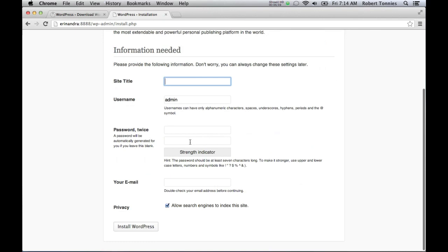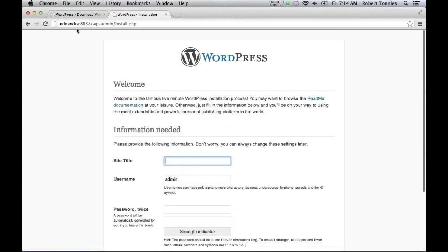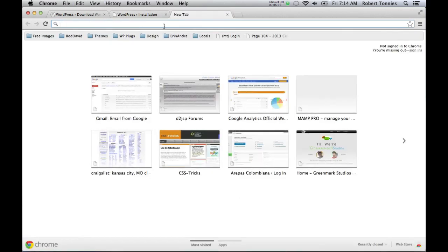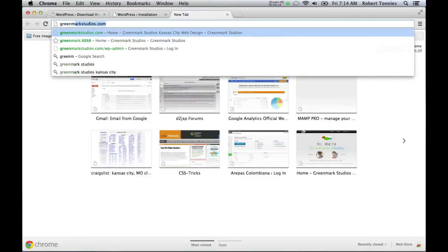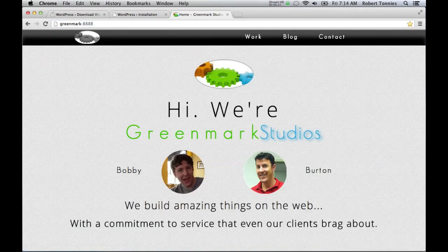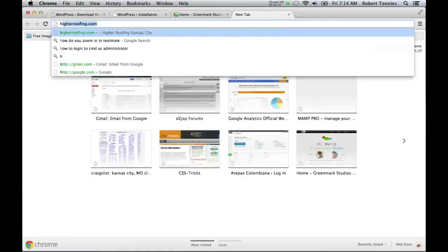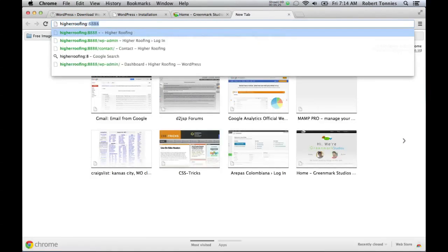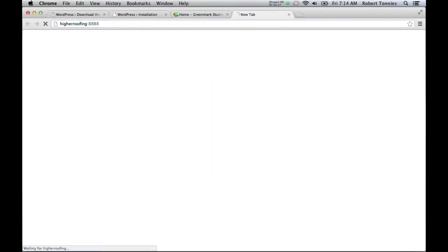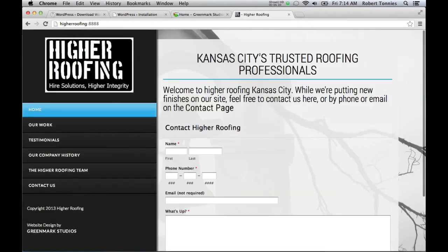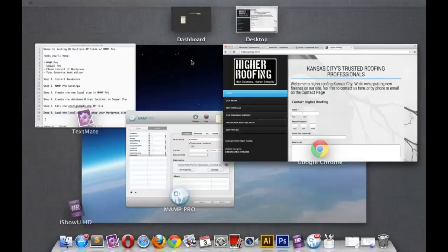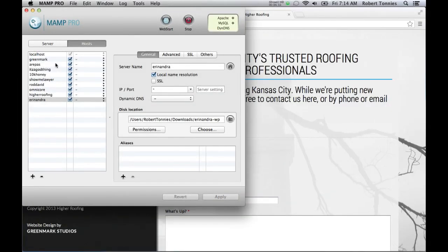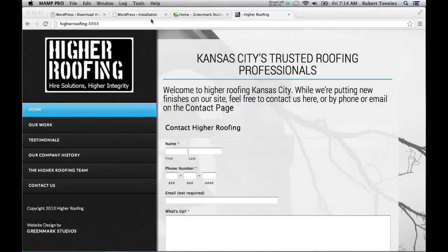You would create your title, username and password, install WordPress. You'd be ready to go at Aaron Andra colon 8888, or whatever your site name is called. And all of our other sites as well are currently loaded. So our Greenmark local is loaded up in MAMP. There it is. And one of our other customers, Higher Roofing Local, is booted up in MAMP right now. And this is why you get MAMP Pro. We're working on eight different sites right now for clients. And they're all ready to go with one click of the MAMP Pro button.